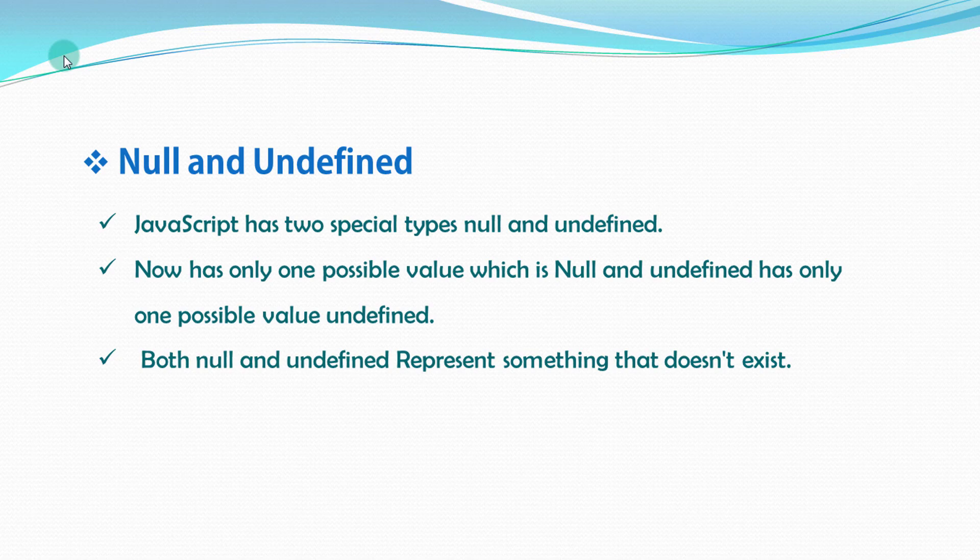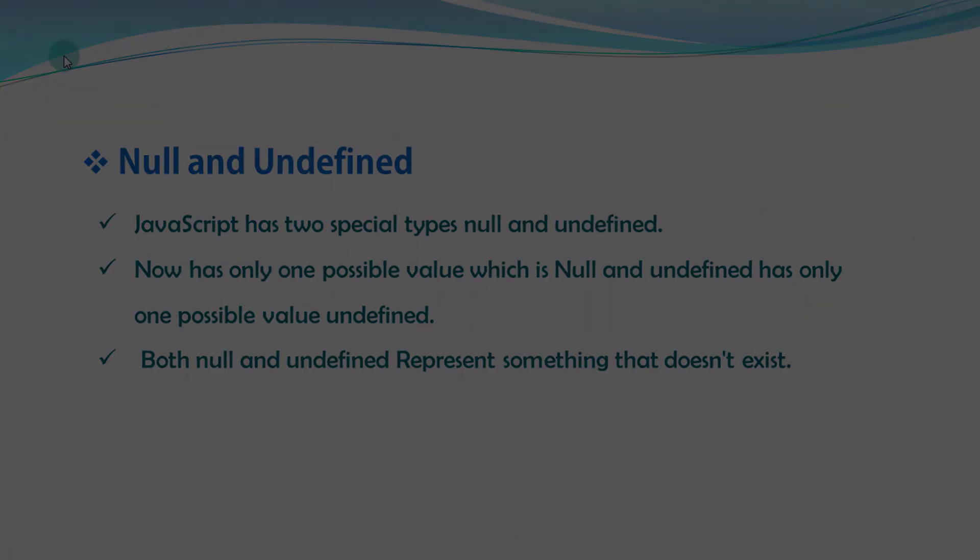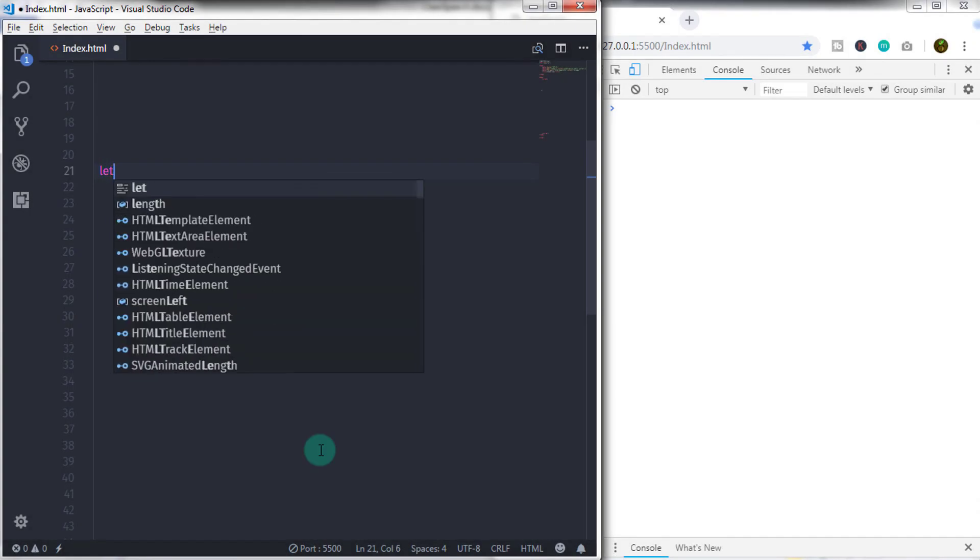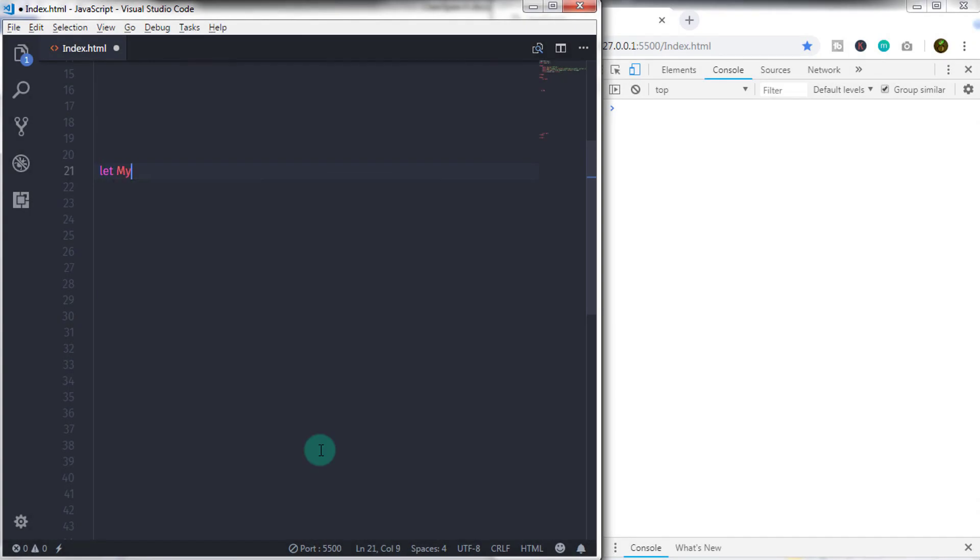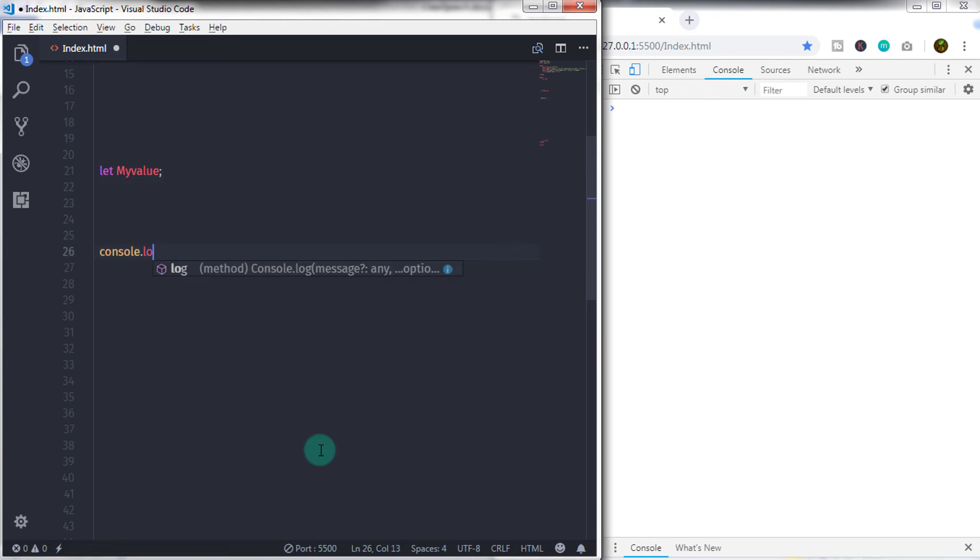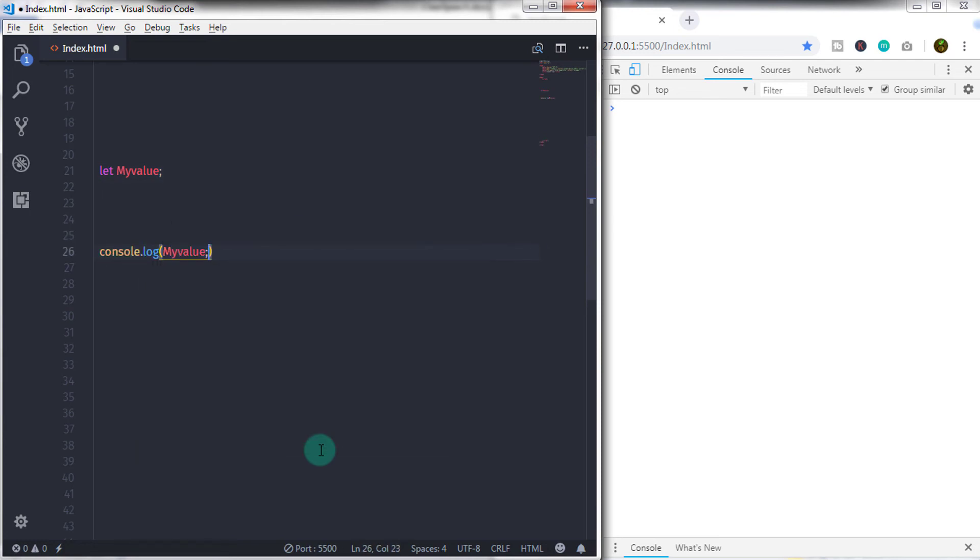So let's take an example. Now we'll first create let myvalue and close this statement using semicolon. If you print this statement, you will get undefined because it is default value.